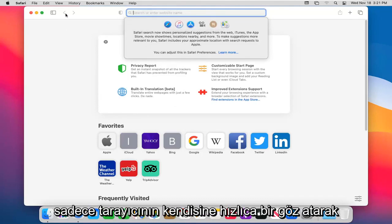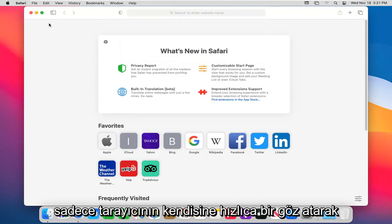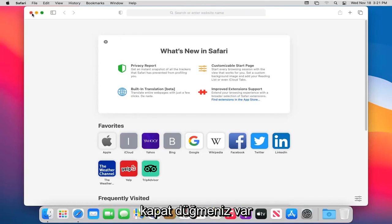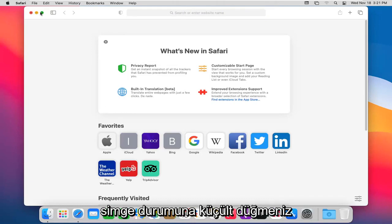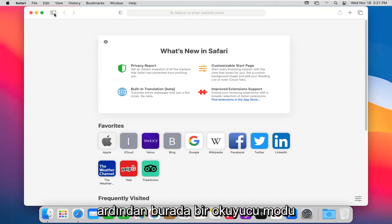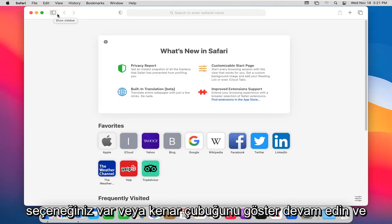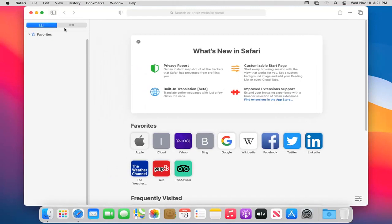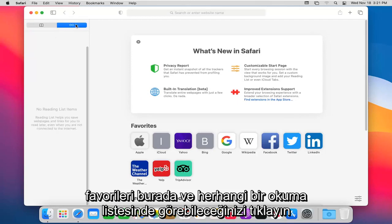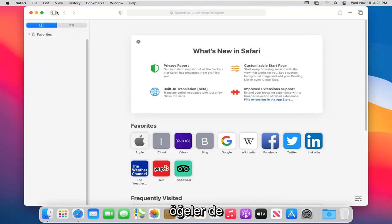Just doing a quick look at the browser itself. You have your close button, your minimize button, enter full screen button. And then over, you have a reader mode option here or show sidebar. Go ahead and click on that, you can see favorites in here and any reading list items as well.